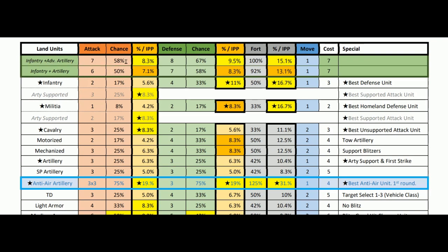Infantry and advanced artillery together bump these guys up to being one of the best units in the game. Attack at seven considered as a paired unit, also with two hit points. Defense at 9.5. Within a fort, looking at a 15% per IPP spent and about a 100% chance of a hit from one of them — that's really nice. This combination has a 92% chance so one of them is almost guaranteed to hit.